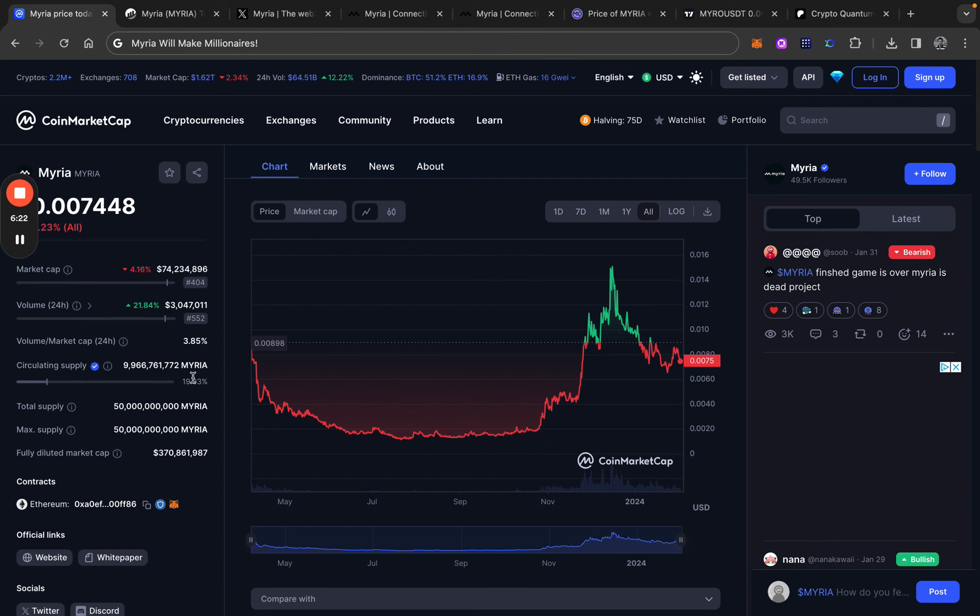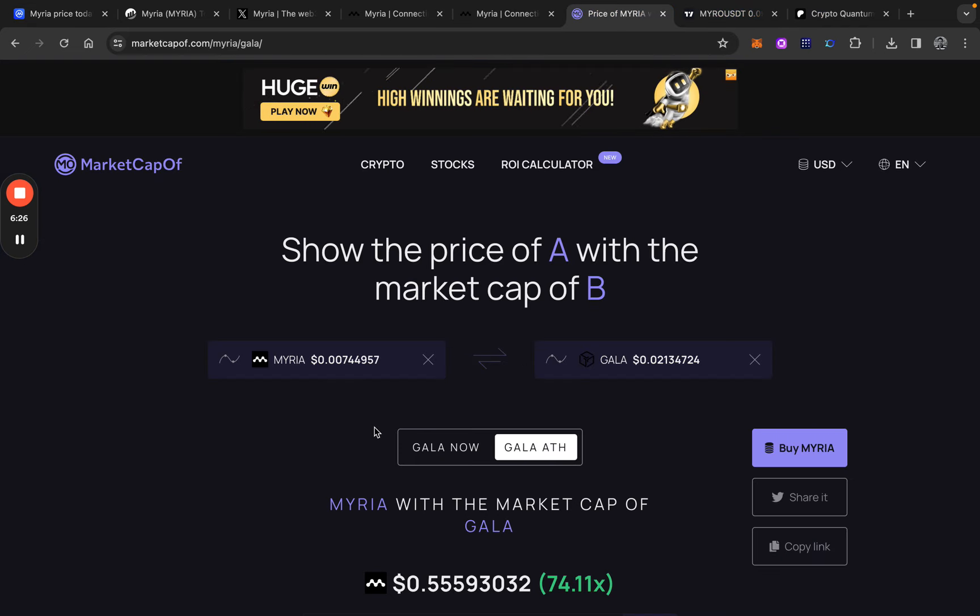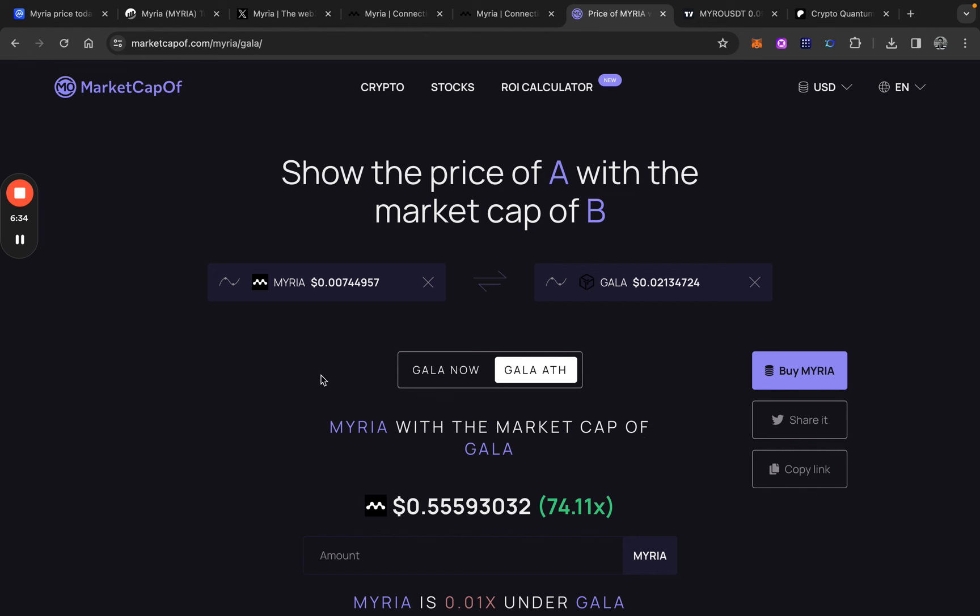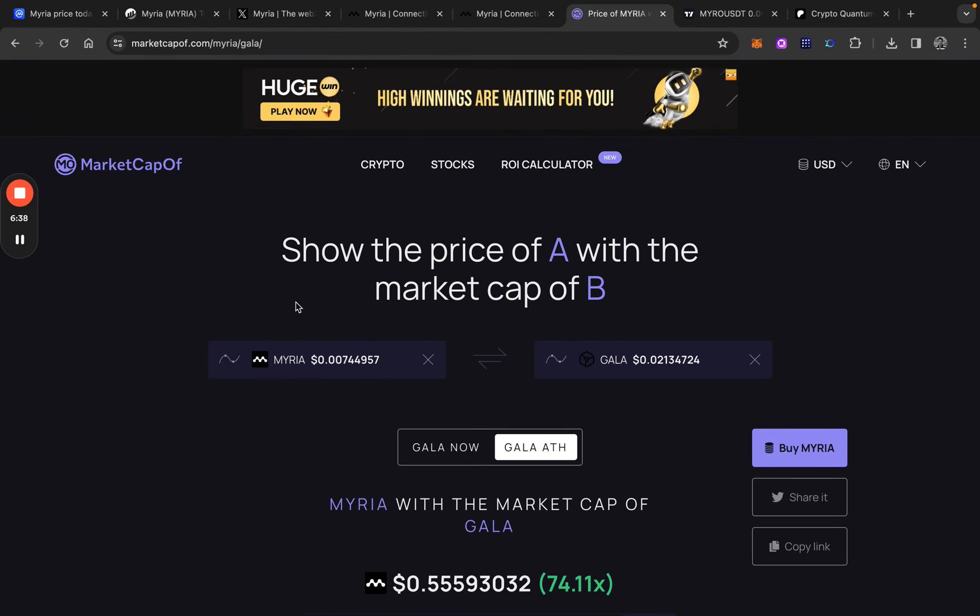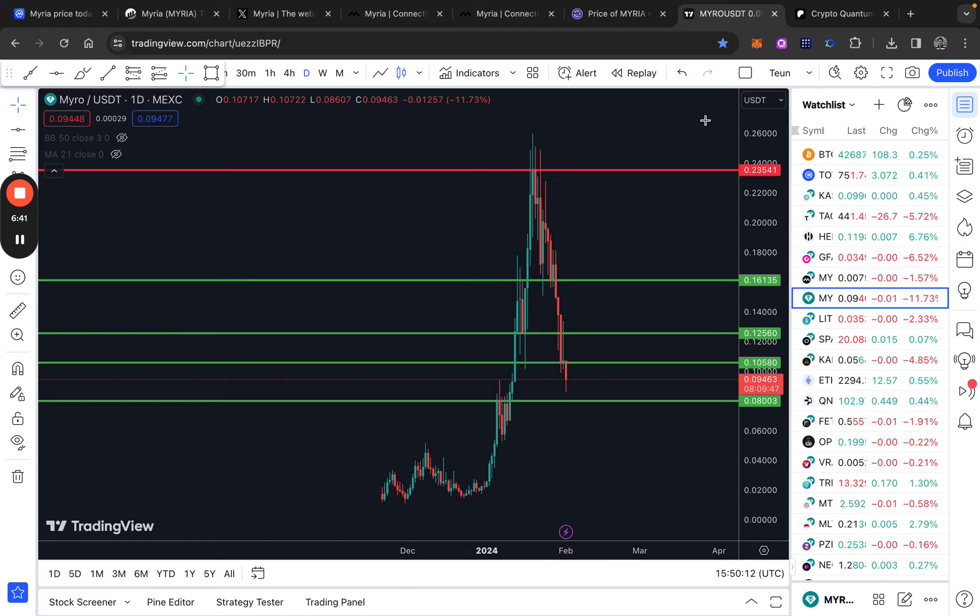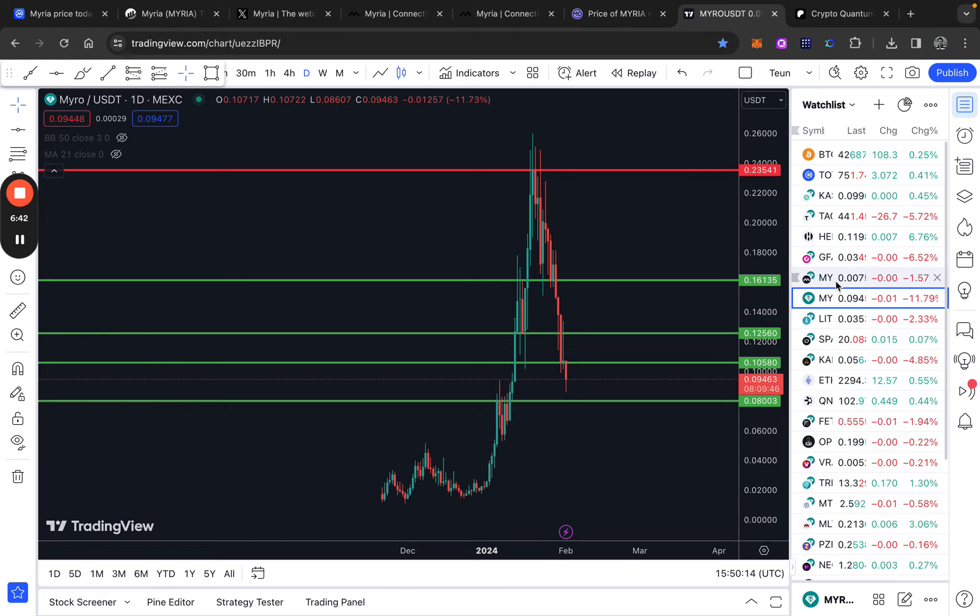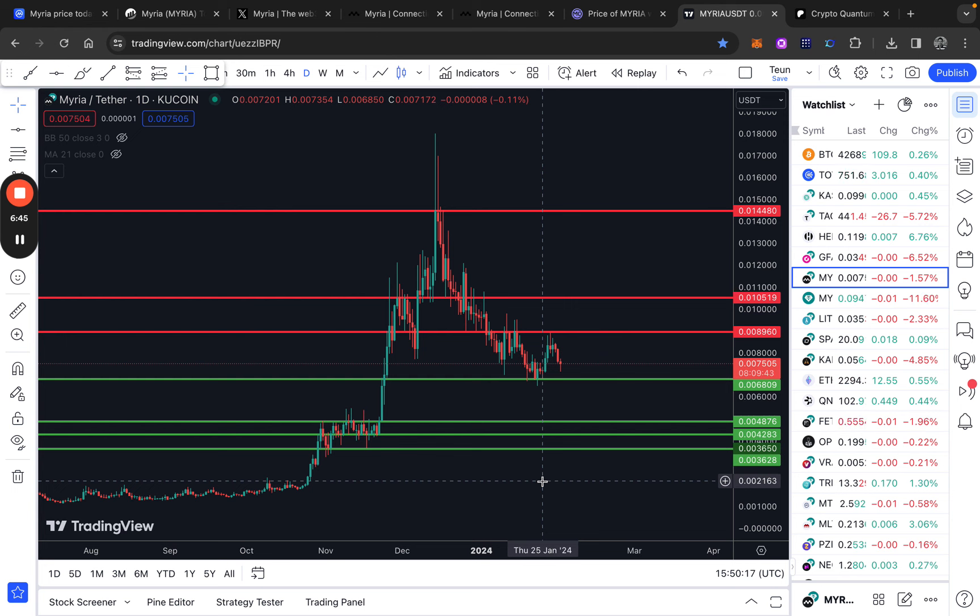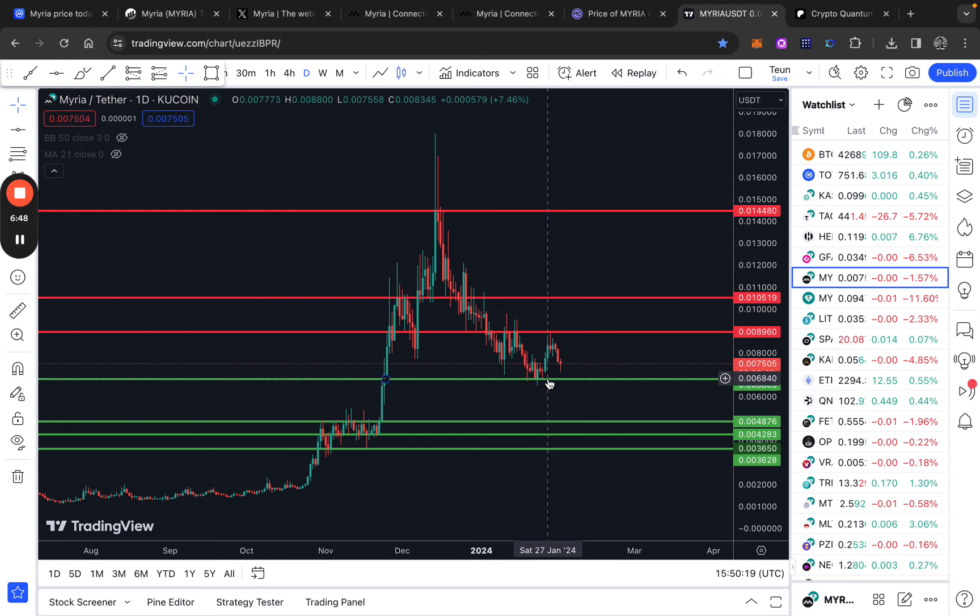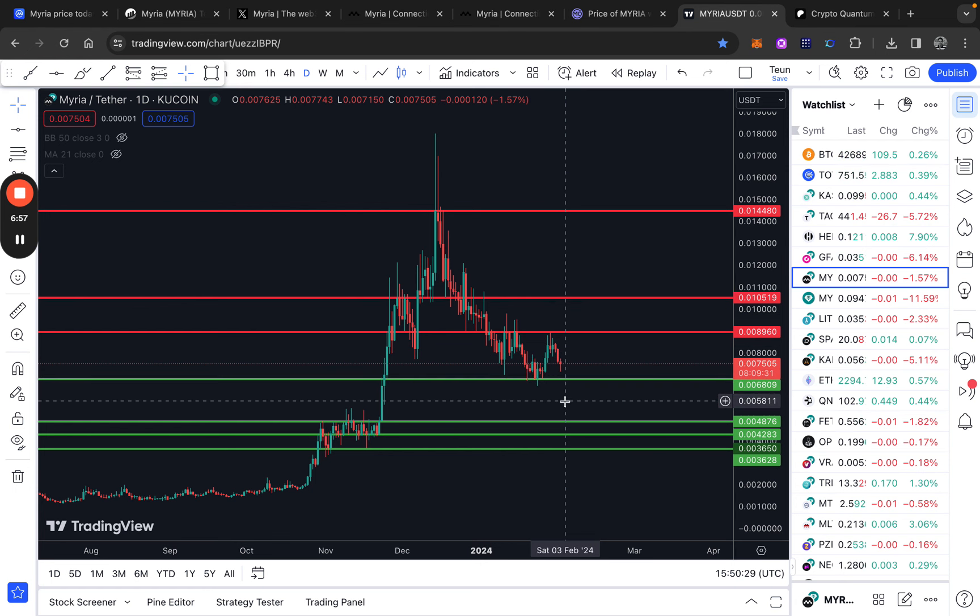Of course, we have to consider that we will have some dilution until then. But nonetheless, the returns are looking really good. So it's almost a 75X from here if we take the all-time high of Gala in the sense of market cap. So that is amazing. I think this is a really good play. And I think if we take a look at the chart, Myria, I think I would expect that this is a strong support level around .0068.